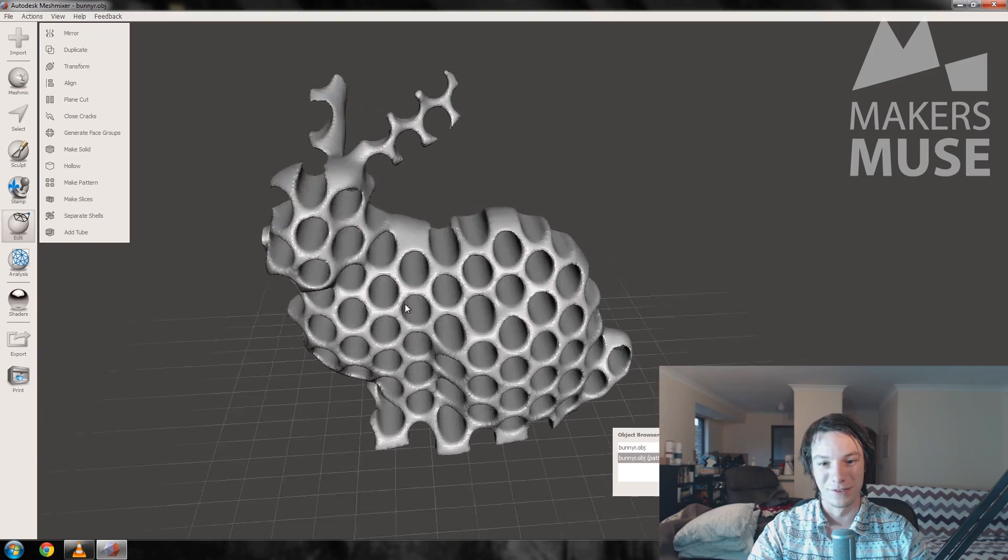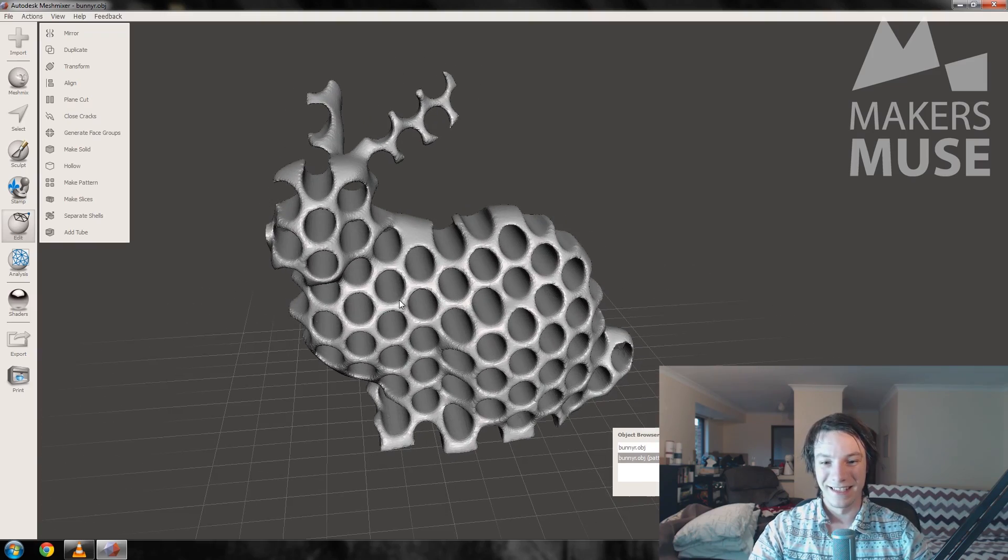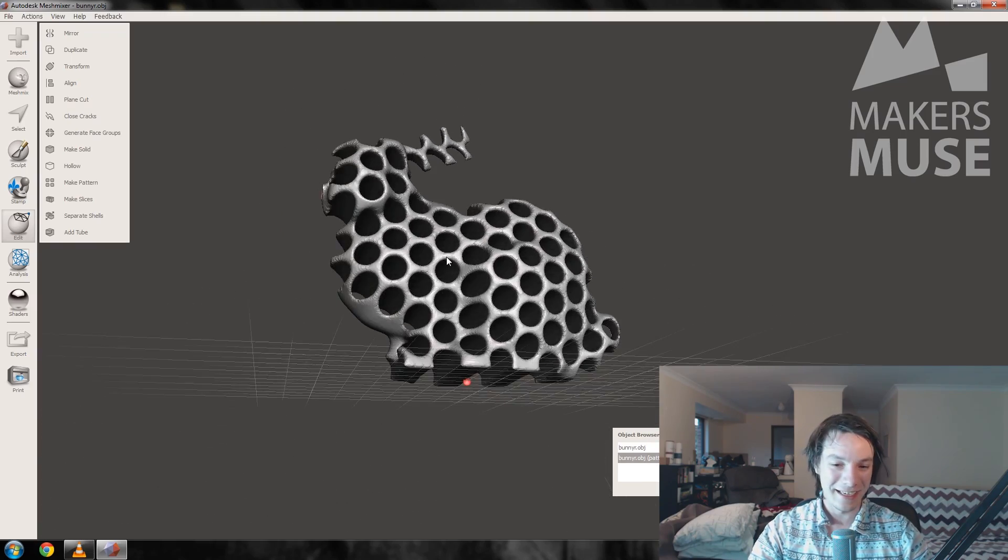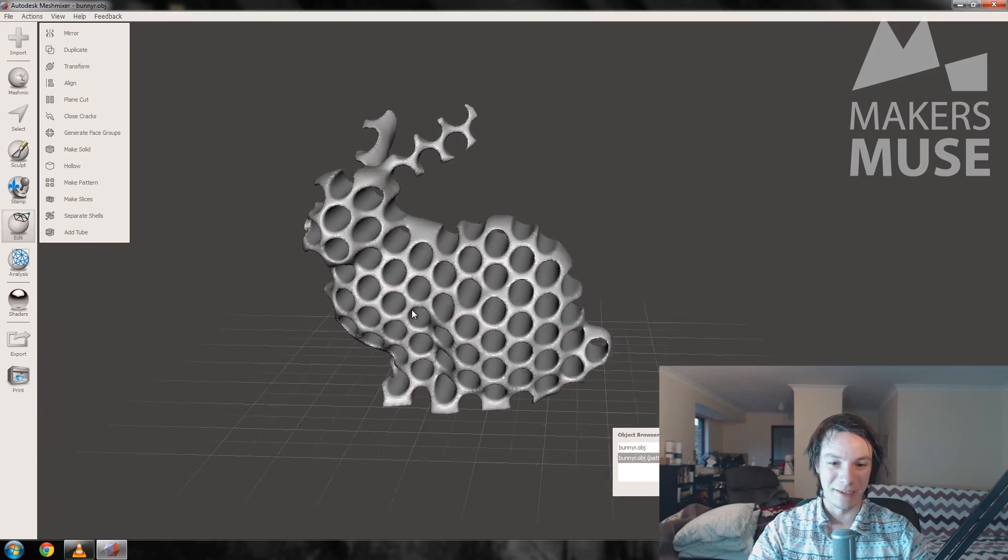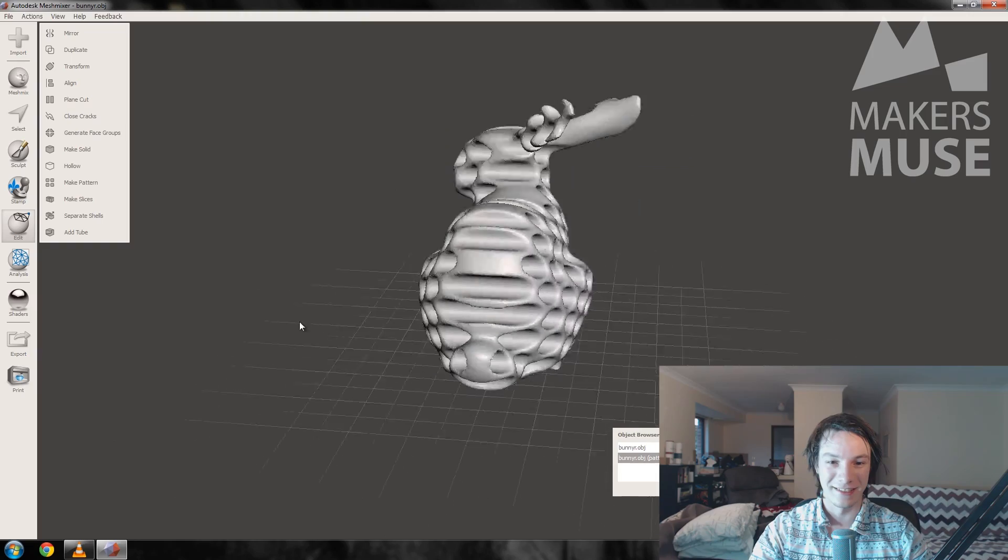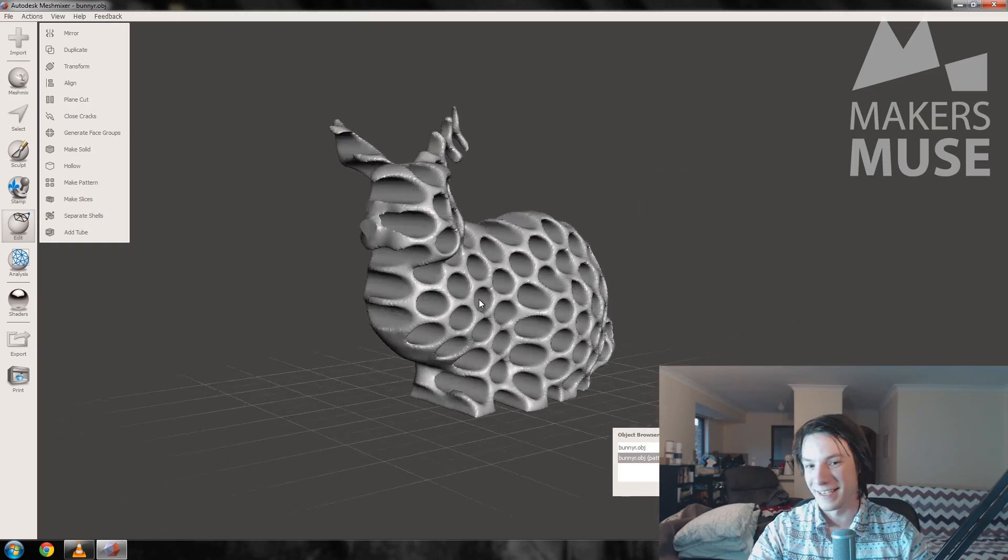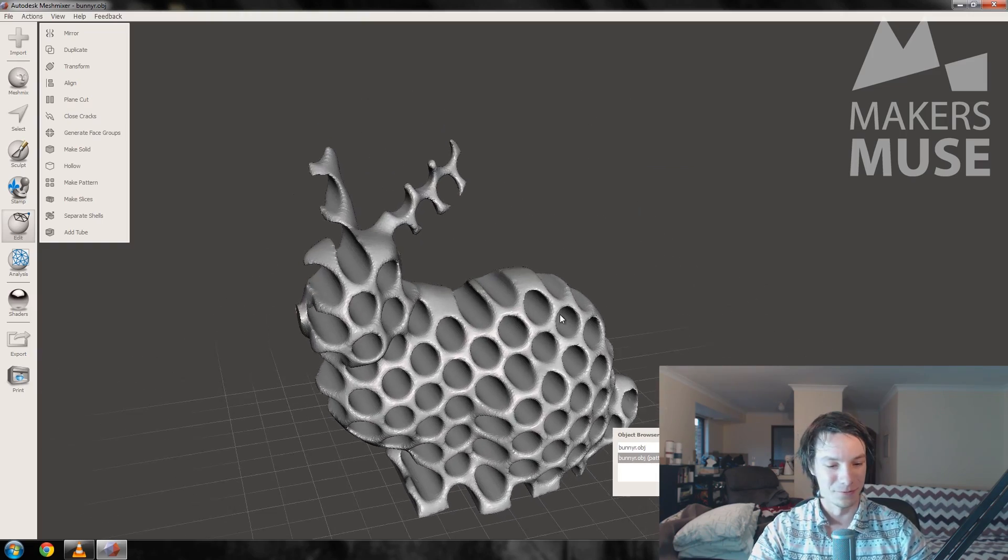Let's accept that. We've now got a bunny just packed full of holes. It's very easy and quick to make very artistic strange things using this tool. So you might be saying okay Angus, that's all well and good and very nice and artistic, but what practical use does this tool actually serve?